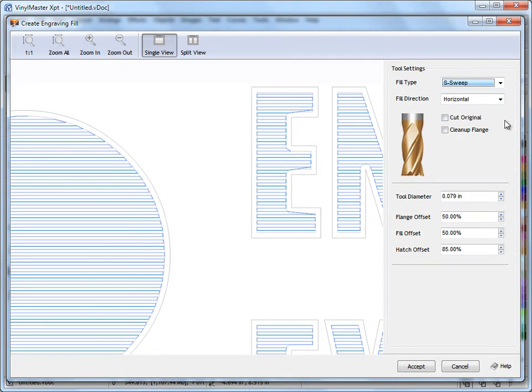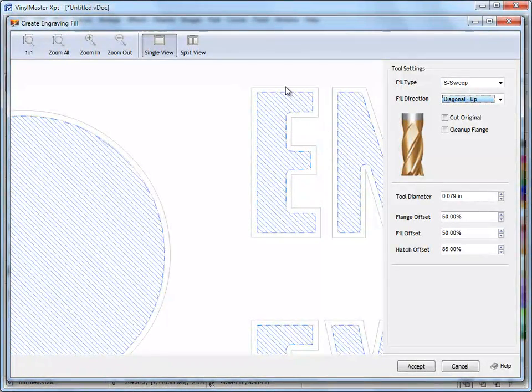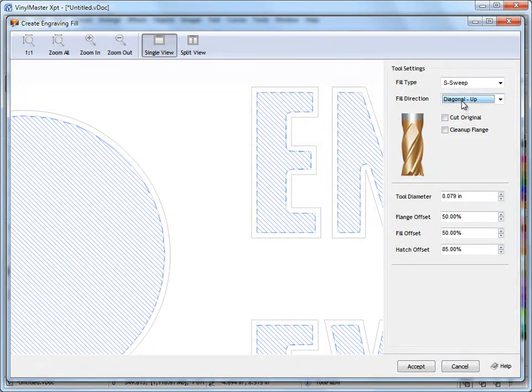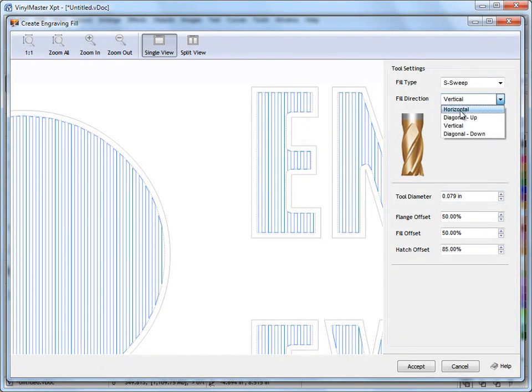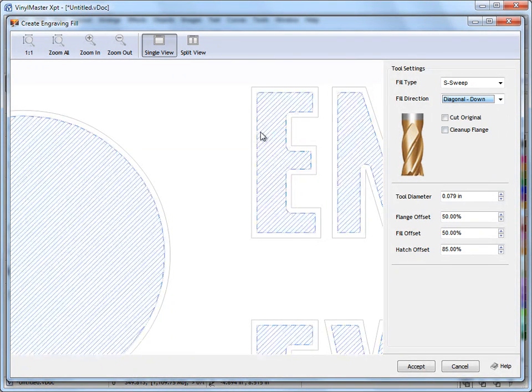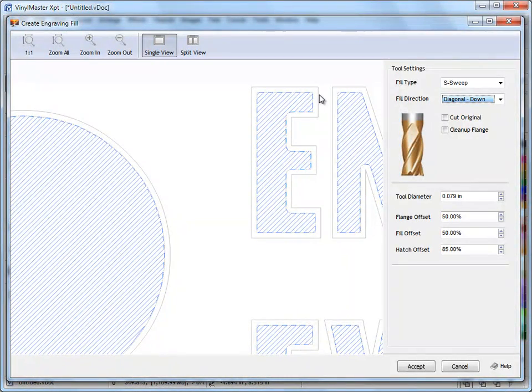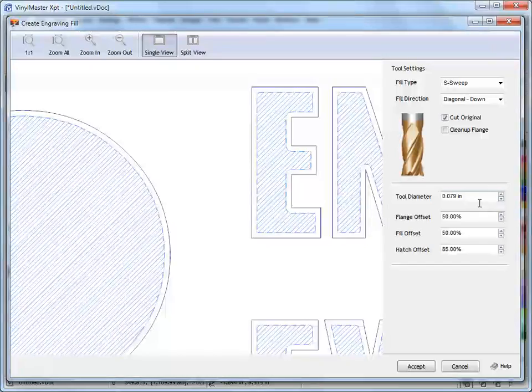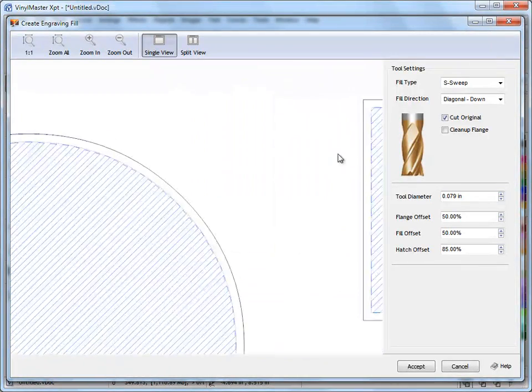So if I come back to S-sweep I can also set things like the fill direction, so here it's diagonal up, here it's vertical and here it's diagonal down as you can see there. So I can set all these settings here. If I want to cut around the edge of my artwork here I can click on cut original, I'll just zoom in to make the point here.